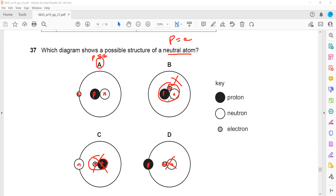All the correct options are neutral because they have equal numbers of protons and electrons, but the arrangement must also be correct: the atom should consist of neutrons and protons inside the nucleus, with electrons revolving around the nucleus on the outside.